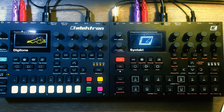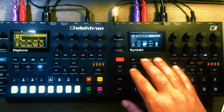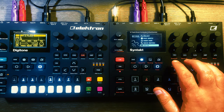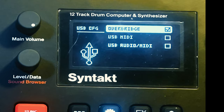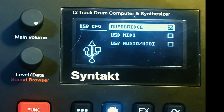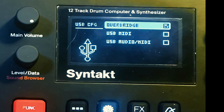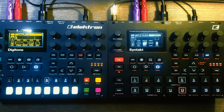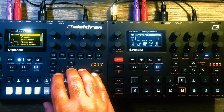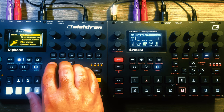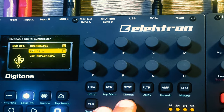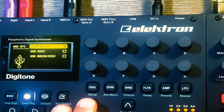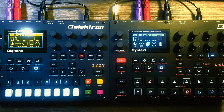The first thing you're going to want to do is make sure each of your Elektron devices is set up to work with Overbridge. Go to Settings → System → USB Config. You'll see three options: Overbridge, USB MIDI, and USB Audio MIDI. Make sure Overbridge is checked and hit yes. Do the same on the Digitone: Settings → System → USB Config — same three options — and hit yes to Overbridge. Now your devices are all set up to work with Overbridge.